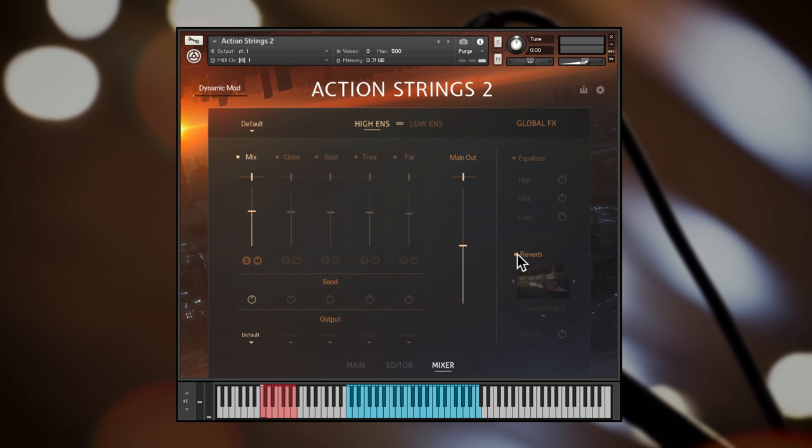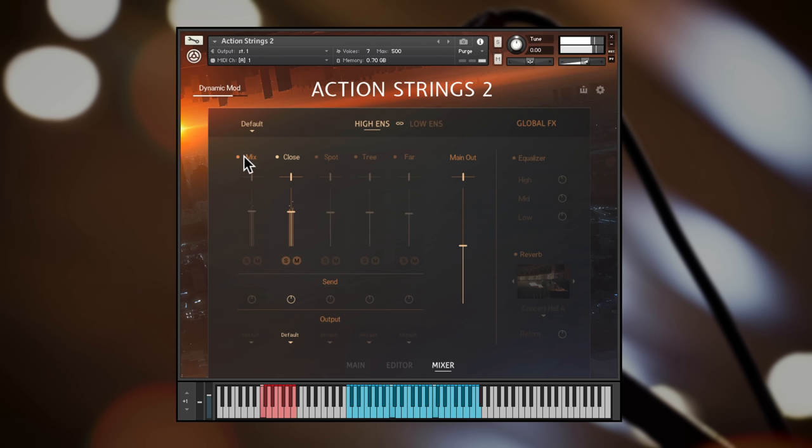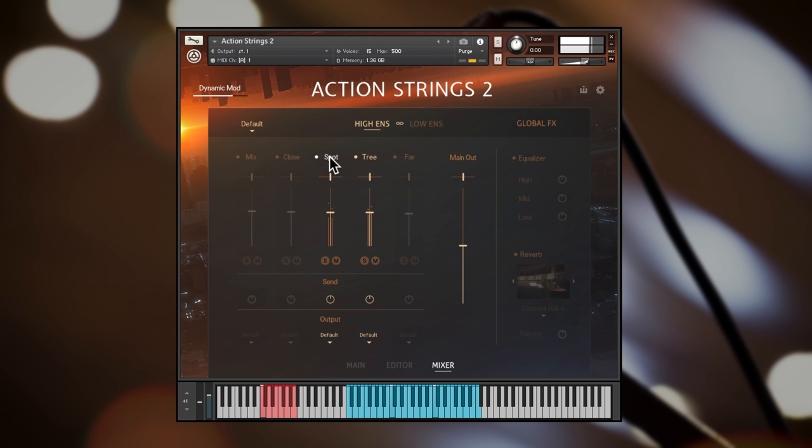The default is a fully mixed scoring stage option. Then there's close mics for a more intimate sound, spot mics for accurate stereo placement and less mic bleed, deckatory for a traditional overhead setup, and far mics placed further back in the hall.